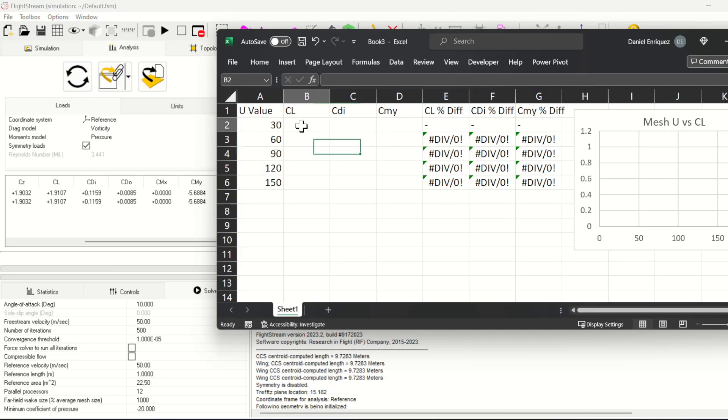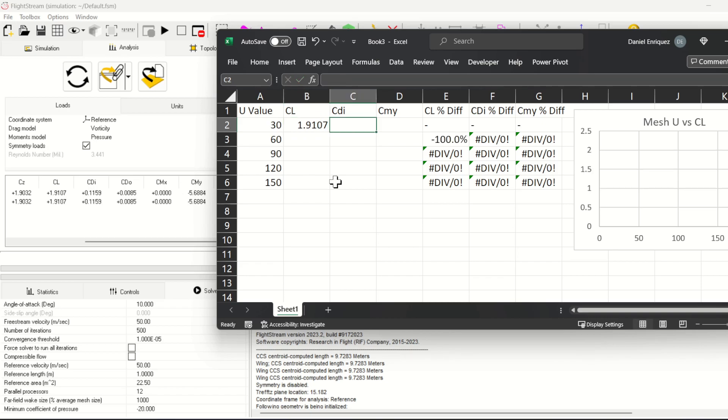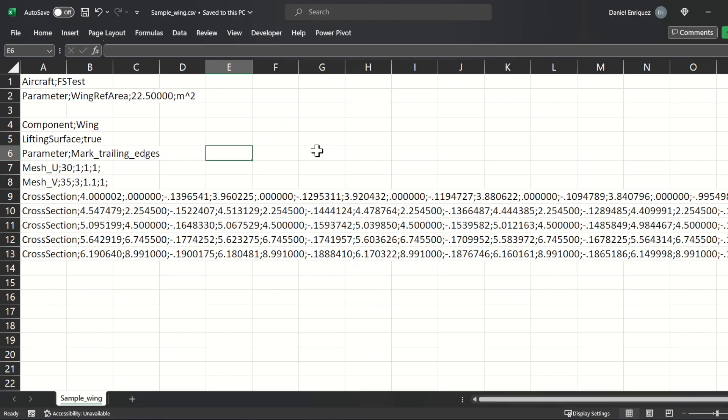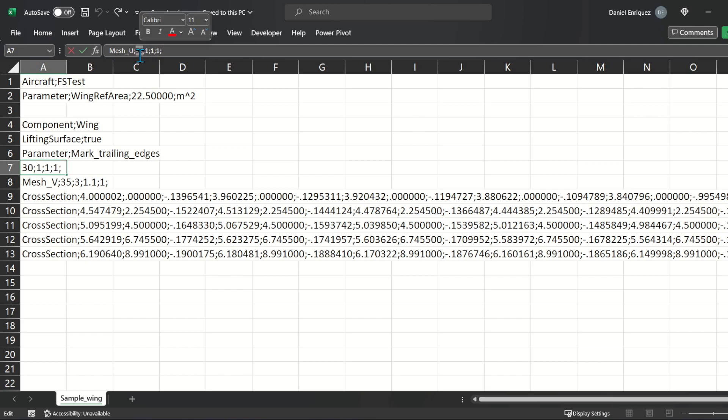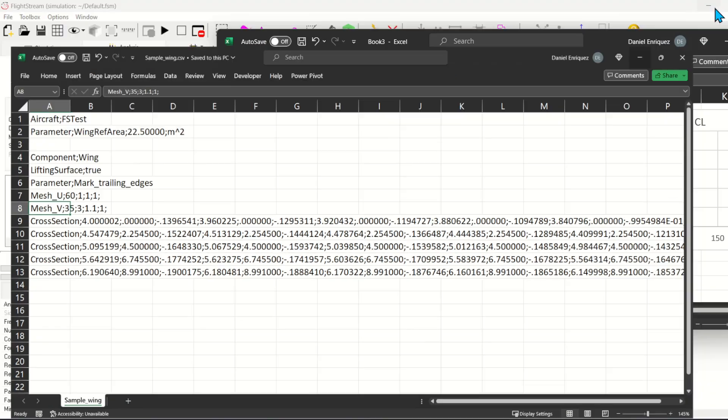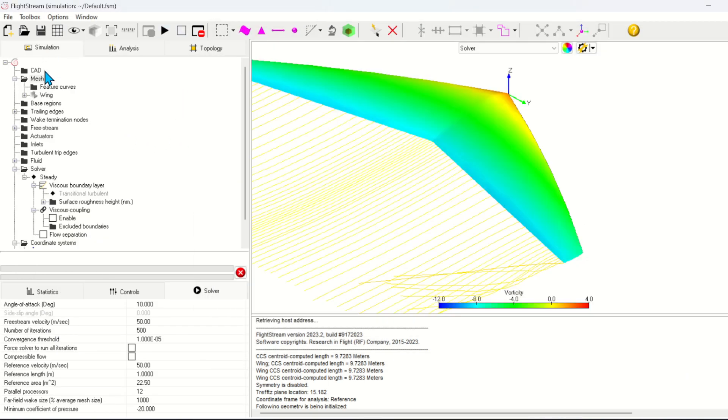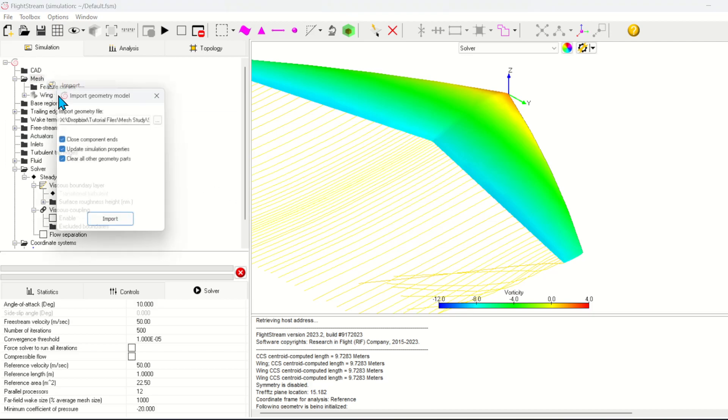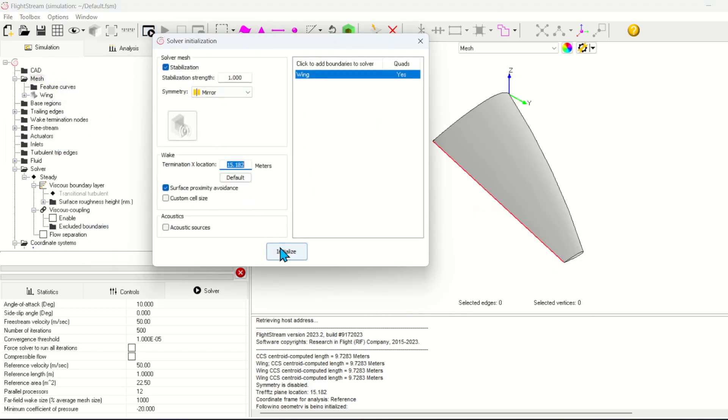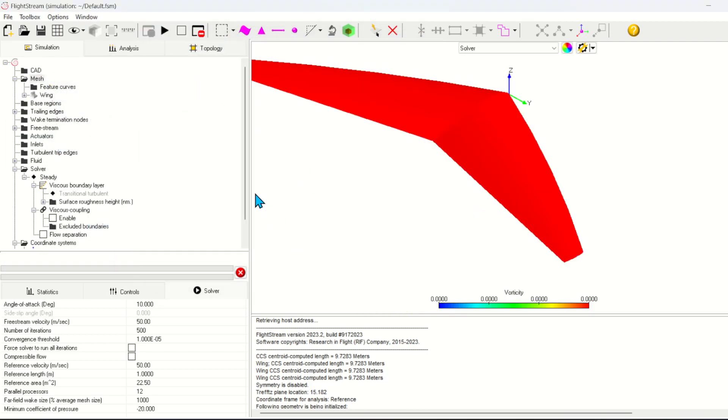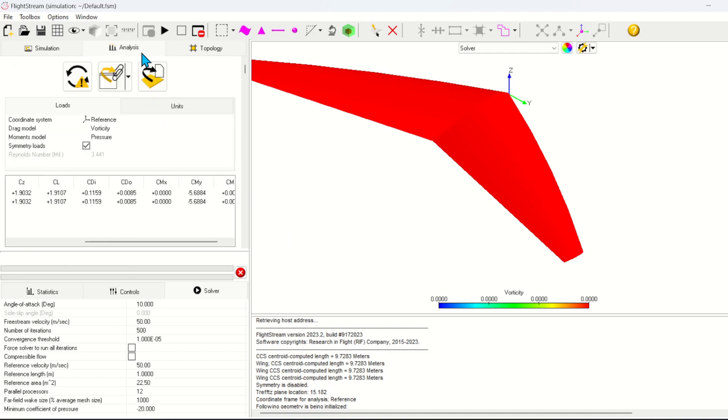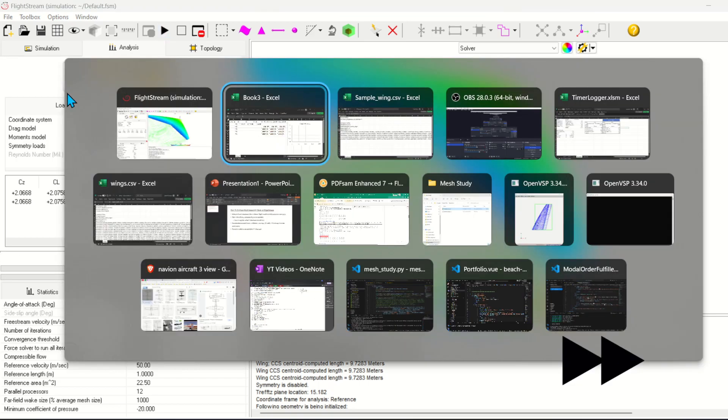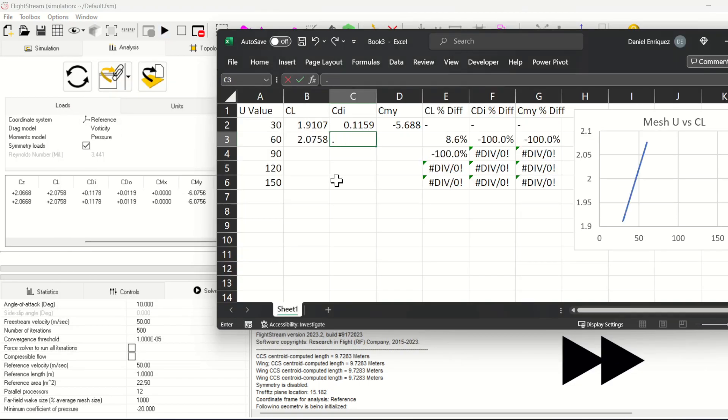At the end of the run I'll update the forces and copy the values into the spreadsheet. I'll update my component cross-section file with the next mesh size, import the new wing and rerun the solver. I'll repeat this exact same process for all of the mesh sizes.